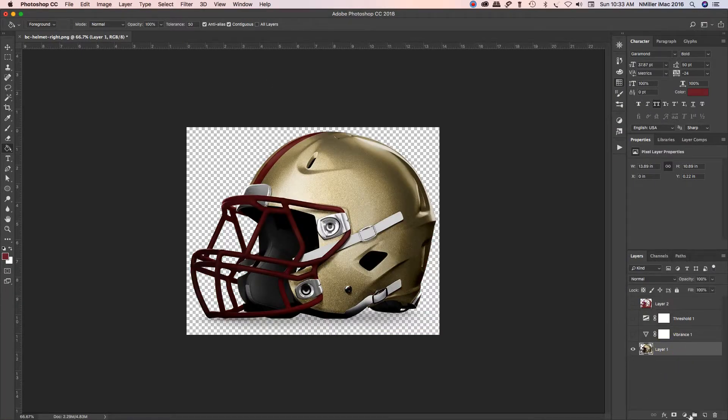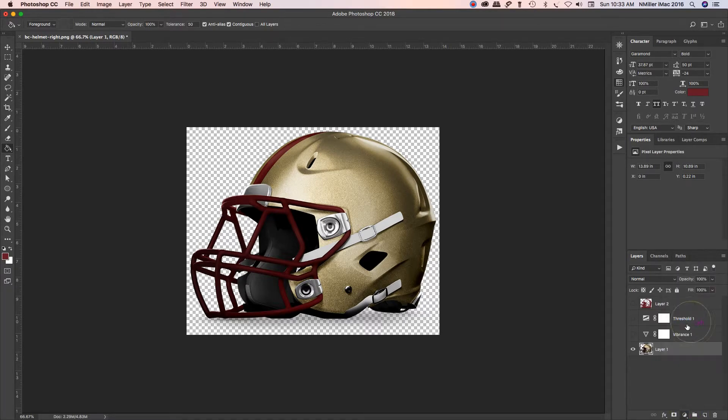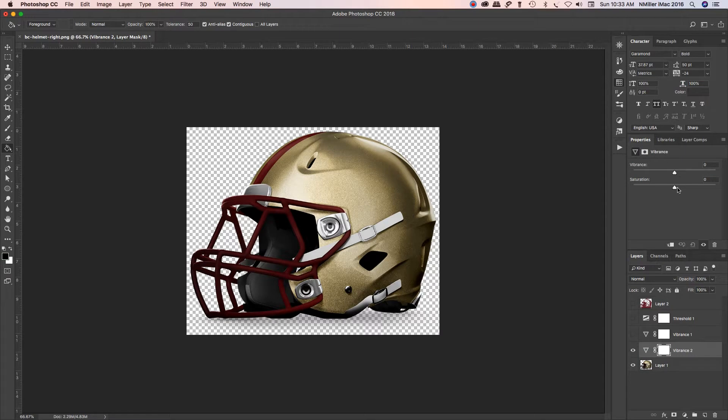What I did is I went up here and I created an adjustment layer, Vibrance. Once I click that, I can desaturate it, bring it all the way down in this panel.